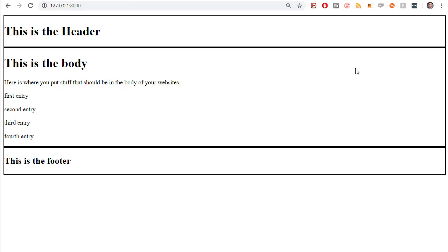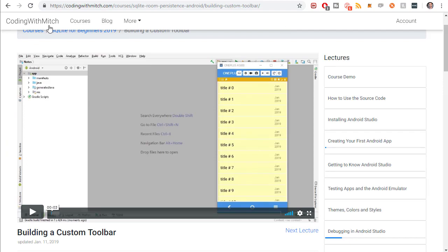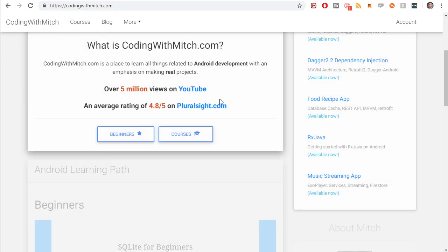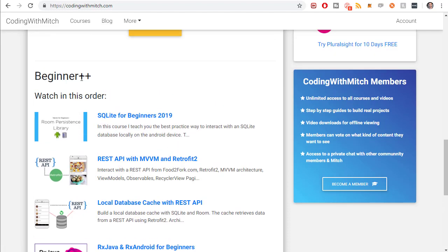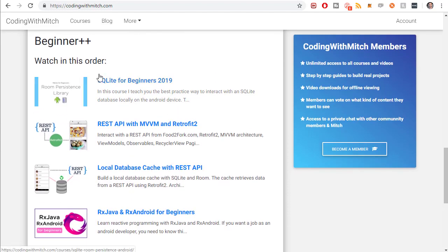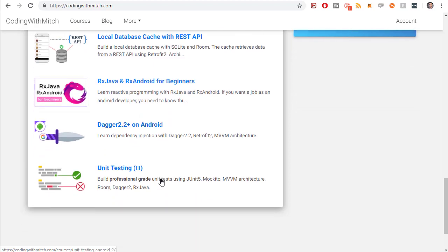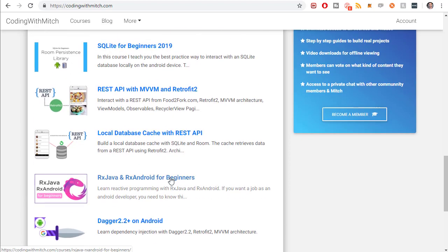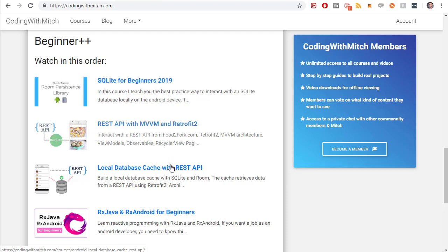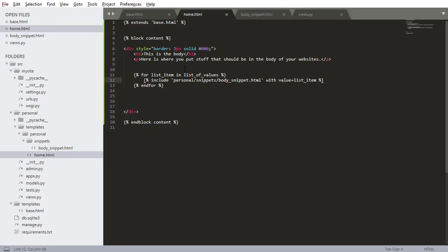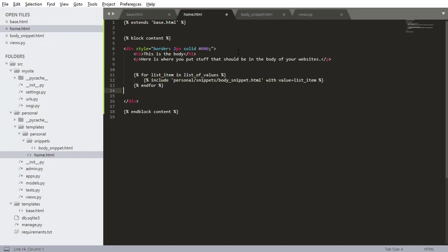There you can see if you were to have a more complicated snippet, if I compare with codingwithmitch.com and go to the homepage, that's exactly what's happening here. In the beginner plus section, I'm looping through these different courses and passing that data to a snippet which is displayed right here. This would be loop iteration one, two, three. That's the exact same thing we're doing right here.